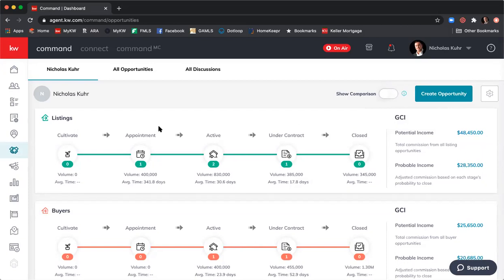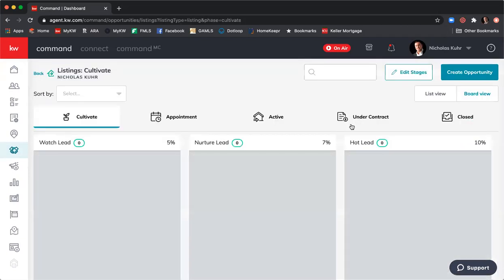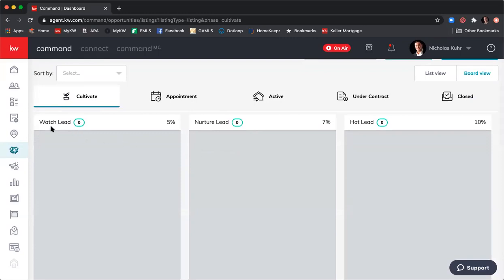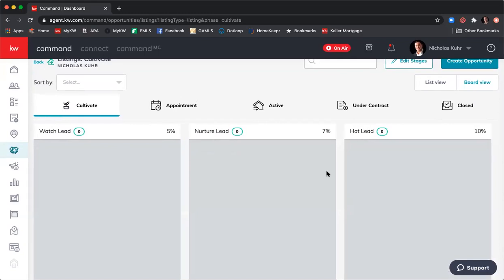Now I want to show you within each phase the different stages. I'm going to click into Cultivate in the listings, and you'll see I have different stages: first is Watch Lead, then Nurture Lead, and then Hot Lead — those are the three stages of the cultivate phase. You can make these whatever you want. I'll send you both a template — I'm putting in the chat box the handouts for what you can use to build your different stages and phases.